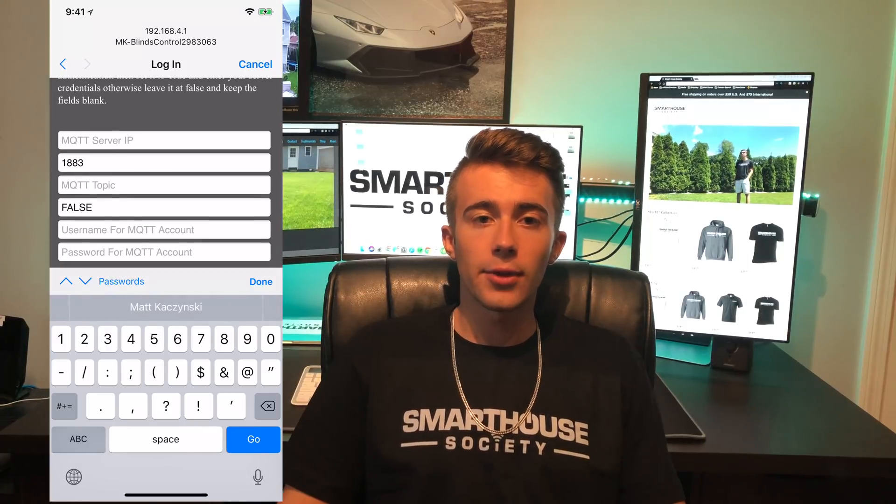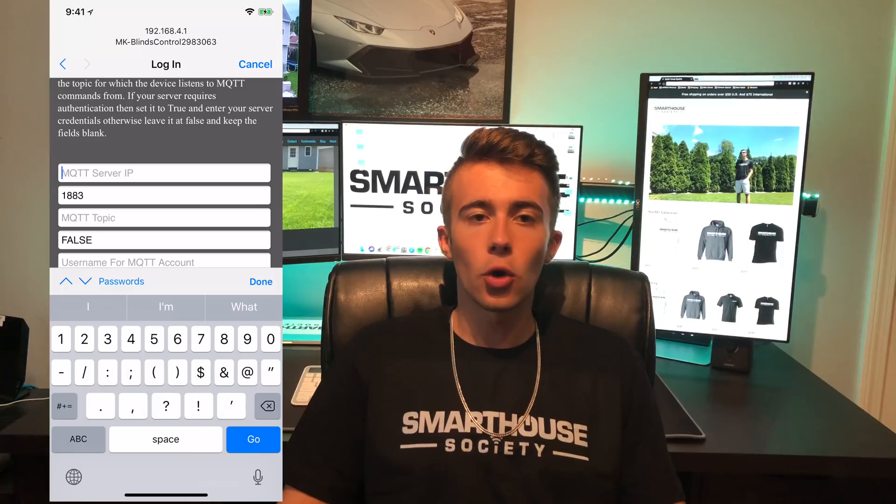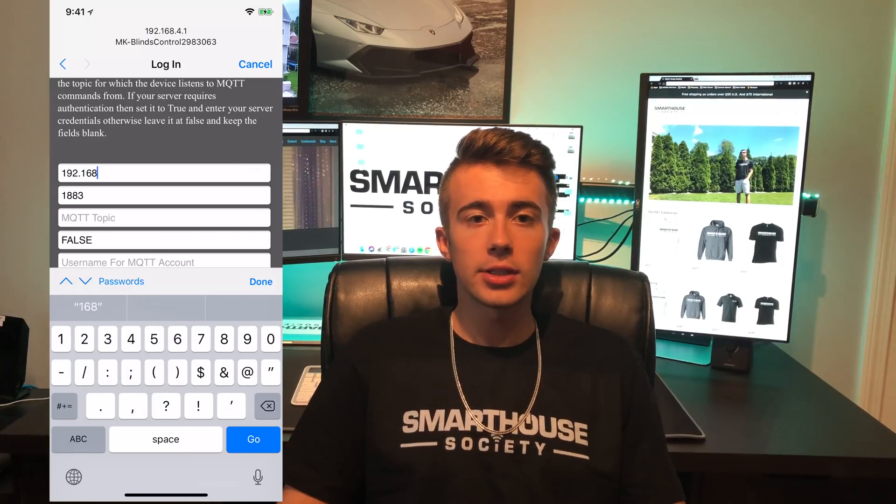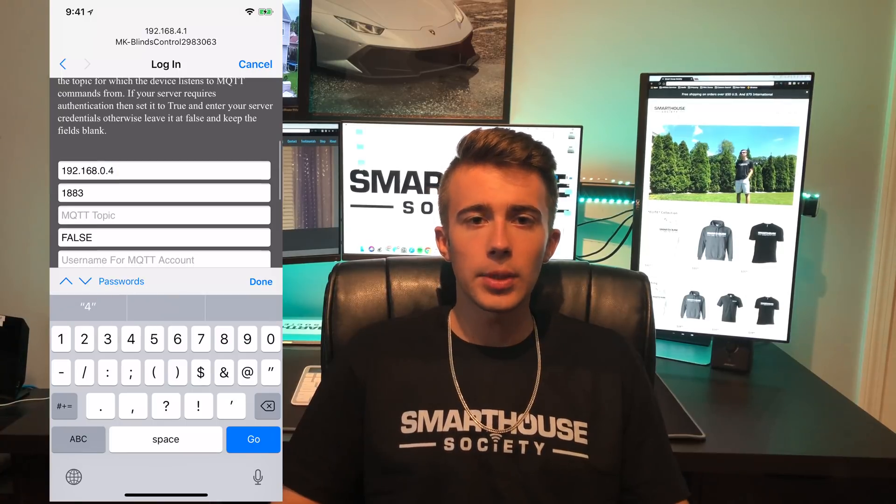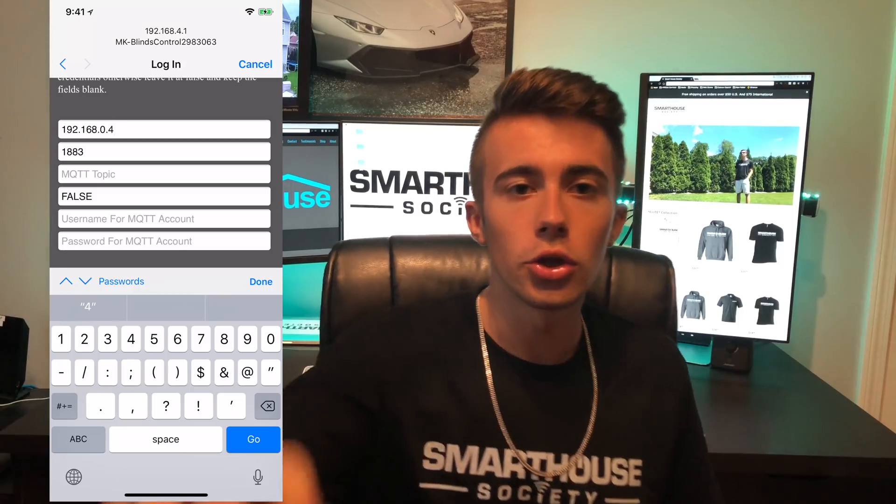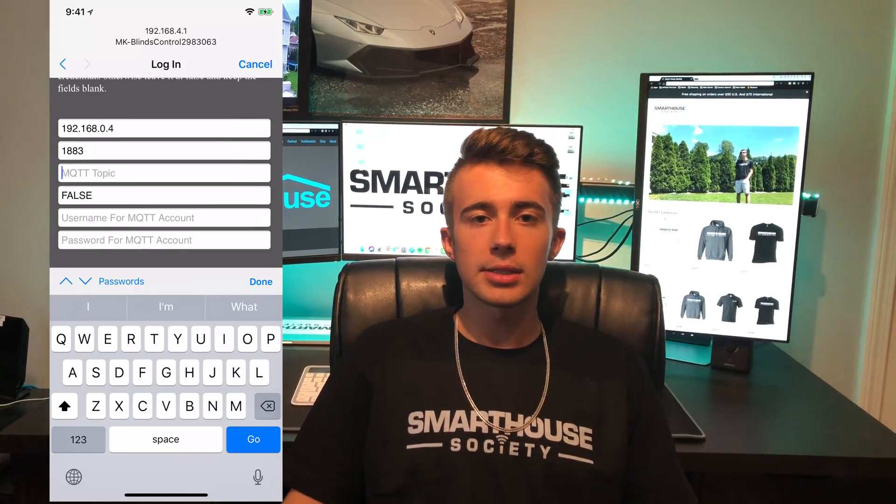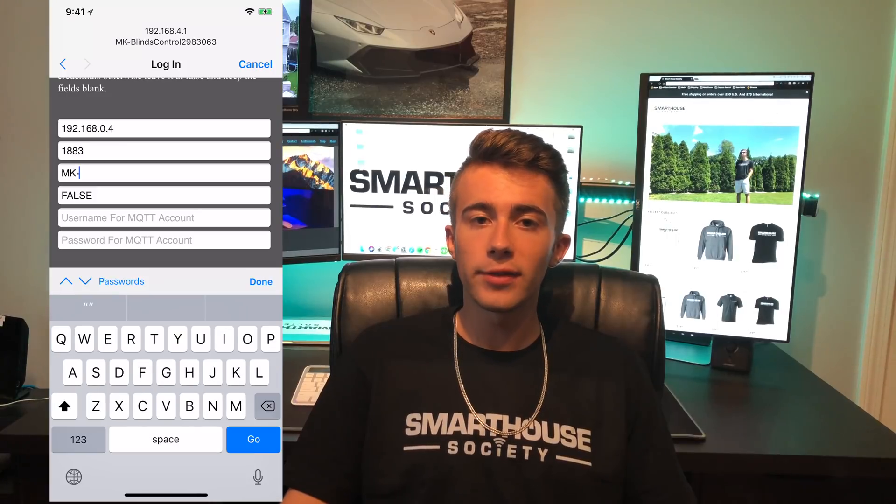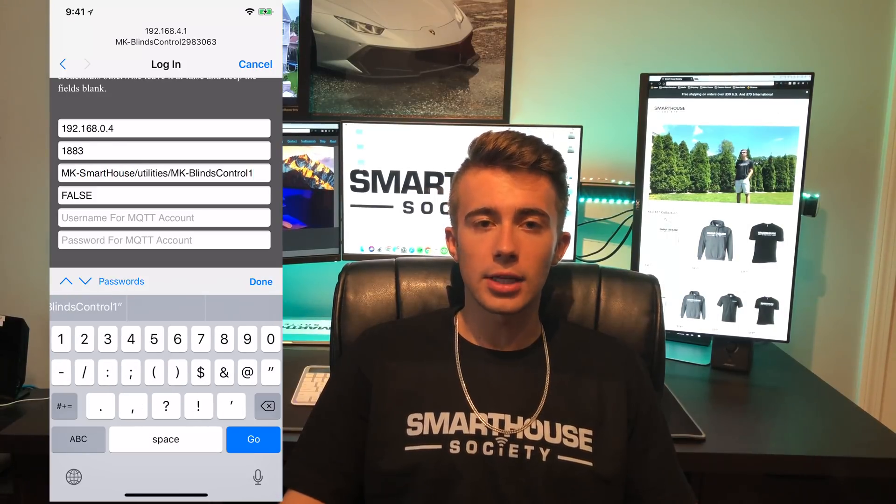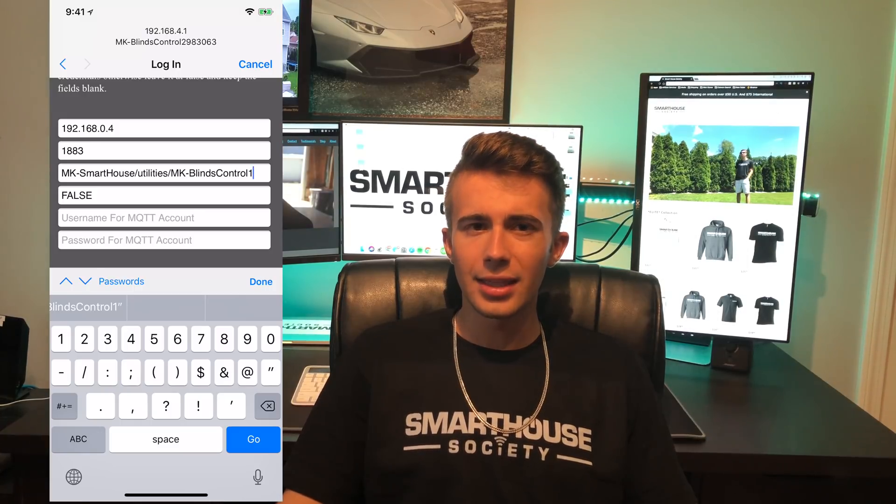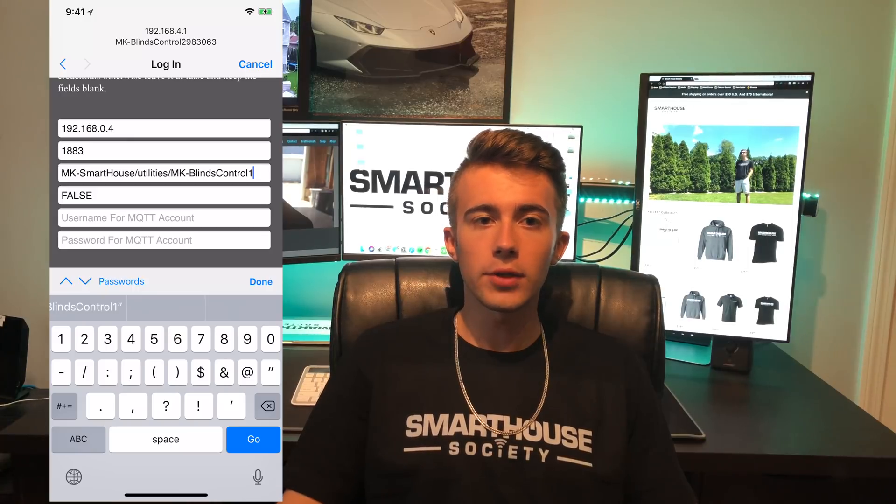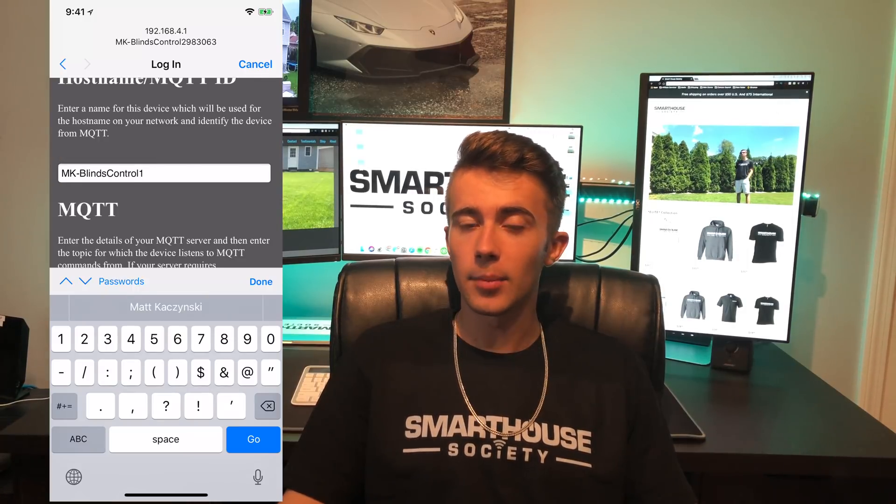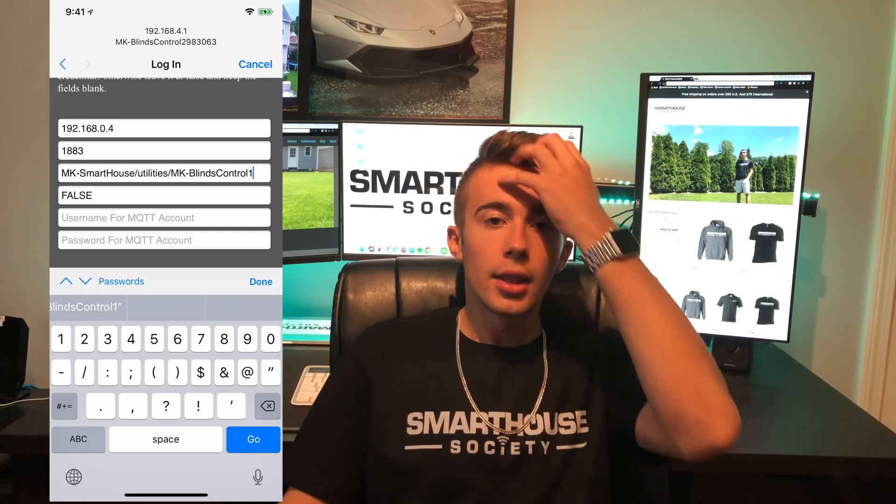The section after that is MQTT. In the first field, type in your MQTT or OpenHAB server's IP address. The next field is port, which unless you use a different port, you do not need to touch. In the MQTT topic field, type in the topic you want the device to listen to commands to. I'm going to type in the same topic as I did in the previous software version: mksmarthouse/utilities/mkblindscontrol1. This brings up a good point. If you have multiple blinds control, just make sure they have a different hostname and MQTT topic. What I do is just increment the last number of both.